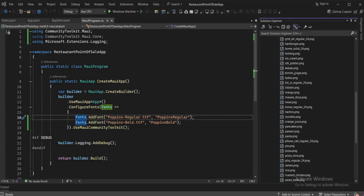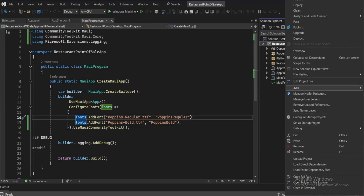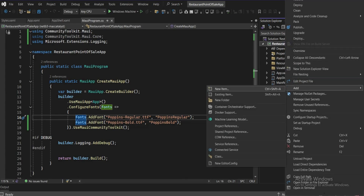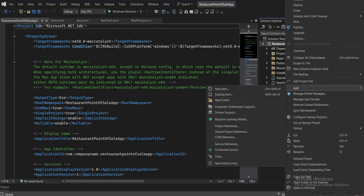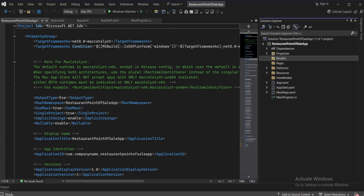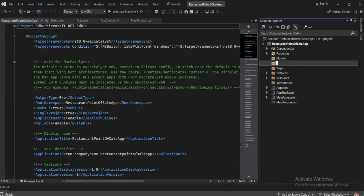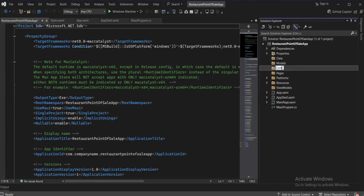Now we'll create the folders we'll be using throughout the application. Add new folders: a ViewModel folder, a Pages folder, a Models folder, a Data folder — which will be used for entities and SQLite database stuff — and finally a Controls folder for reusable controls.